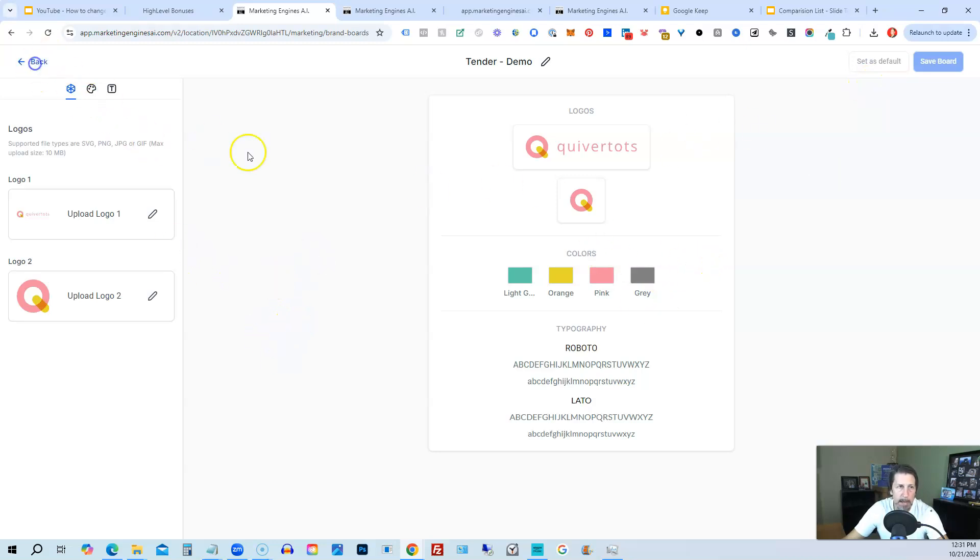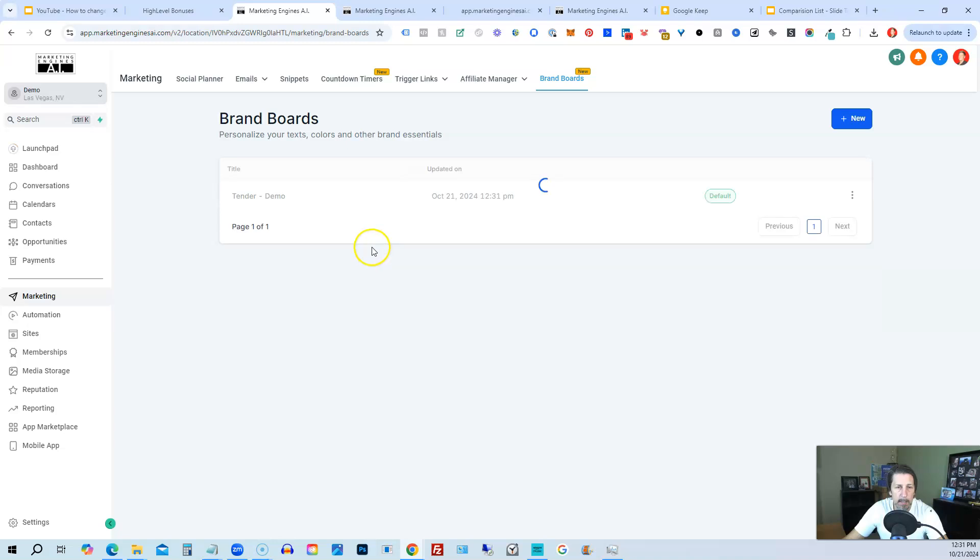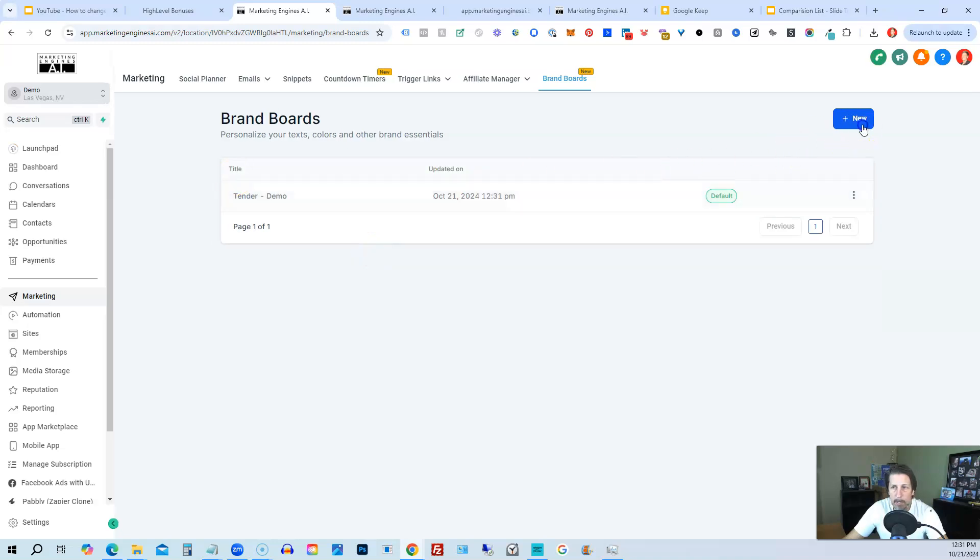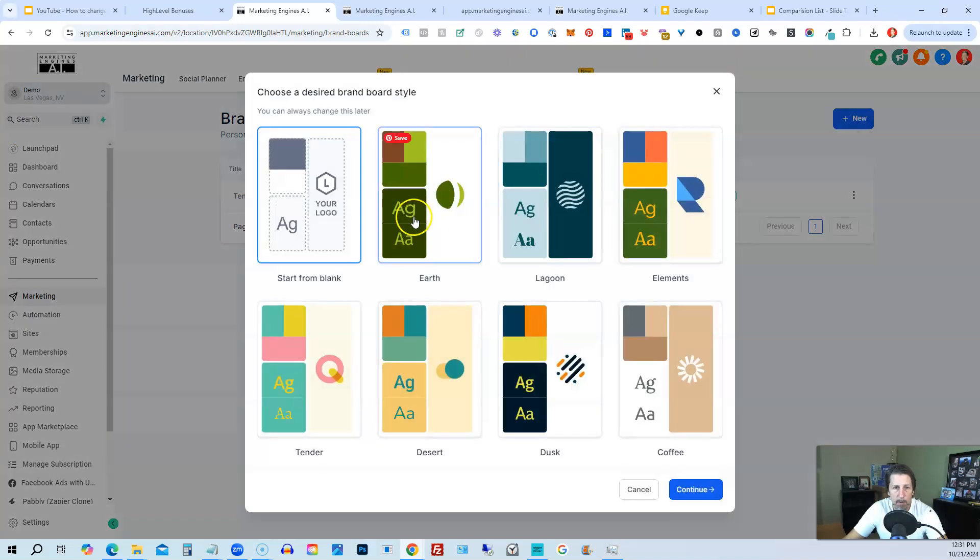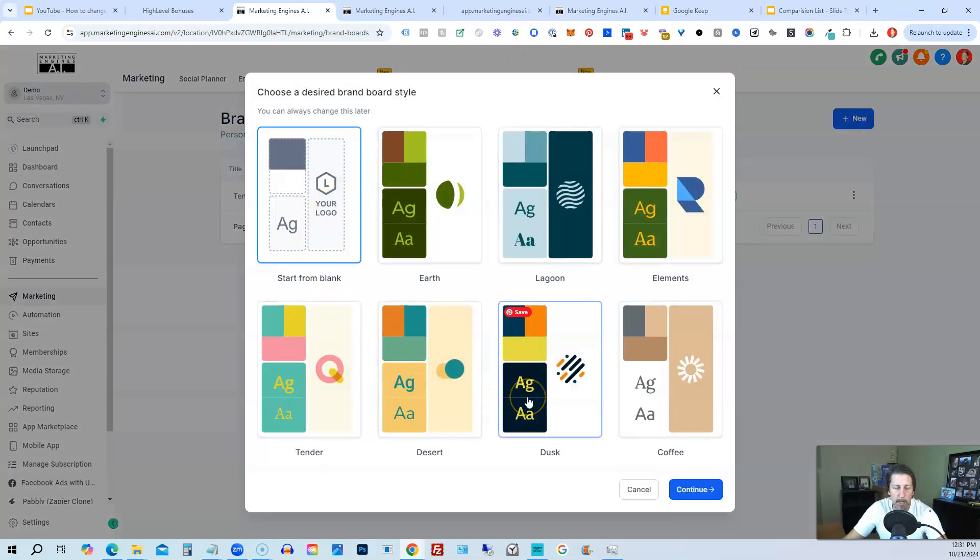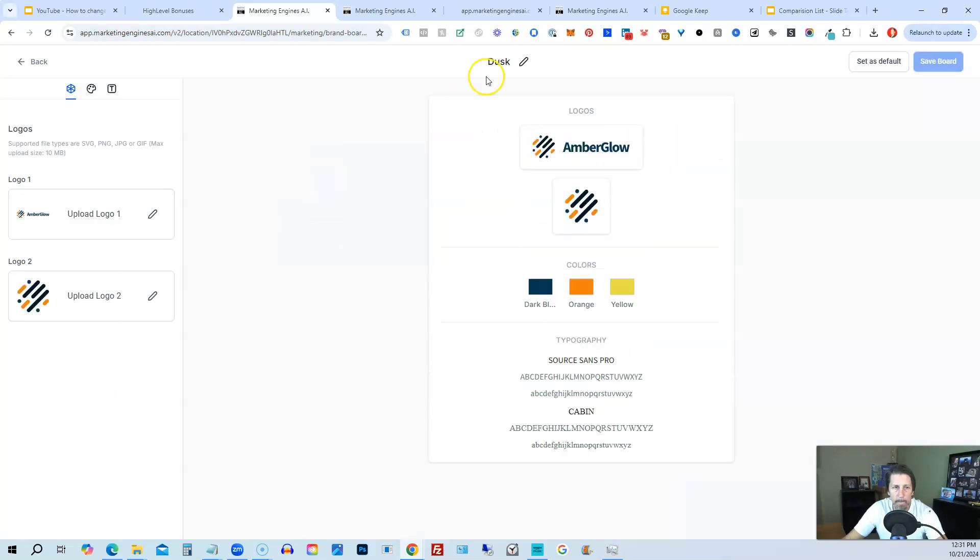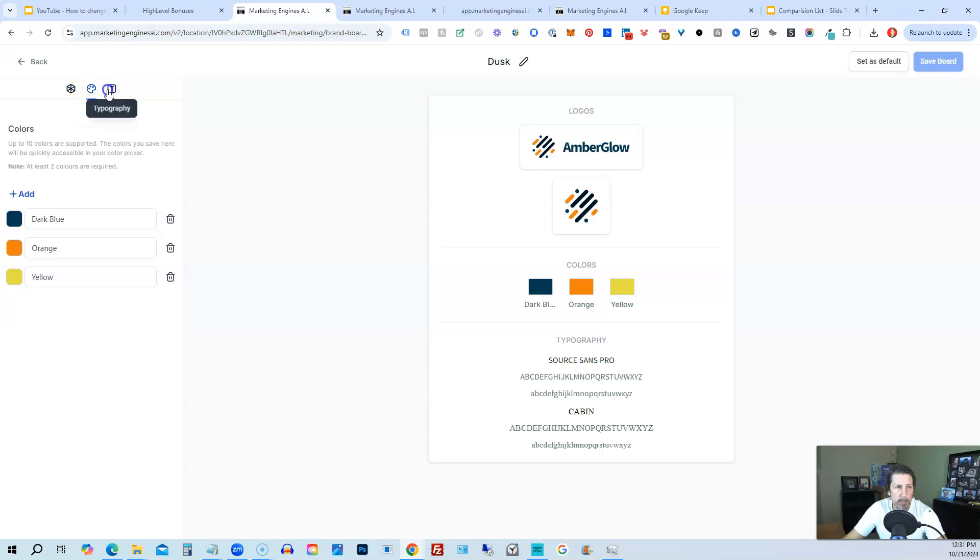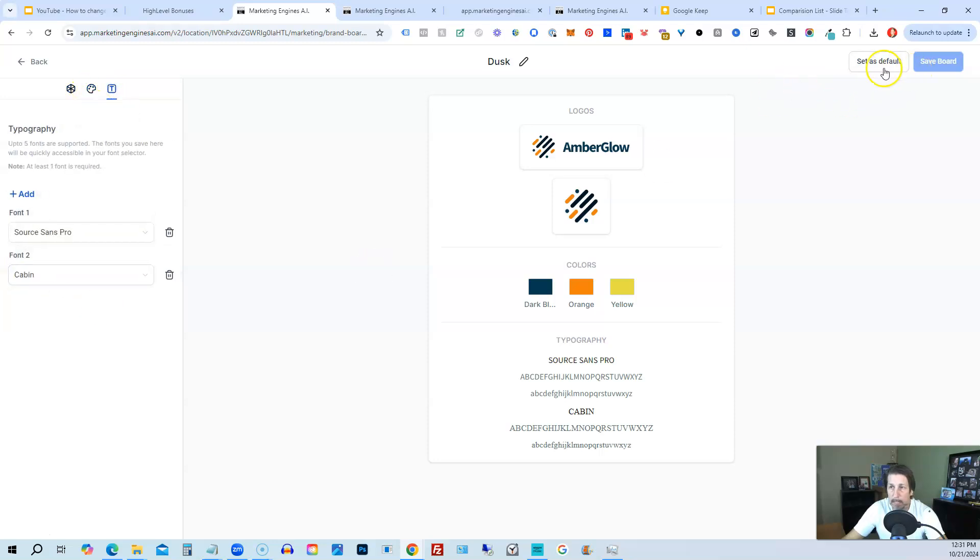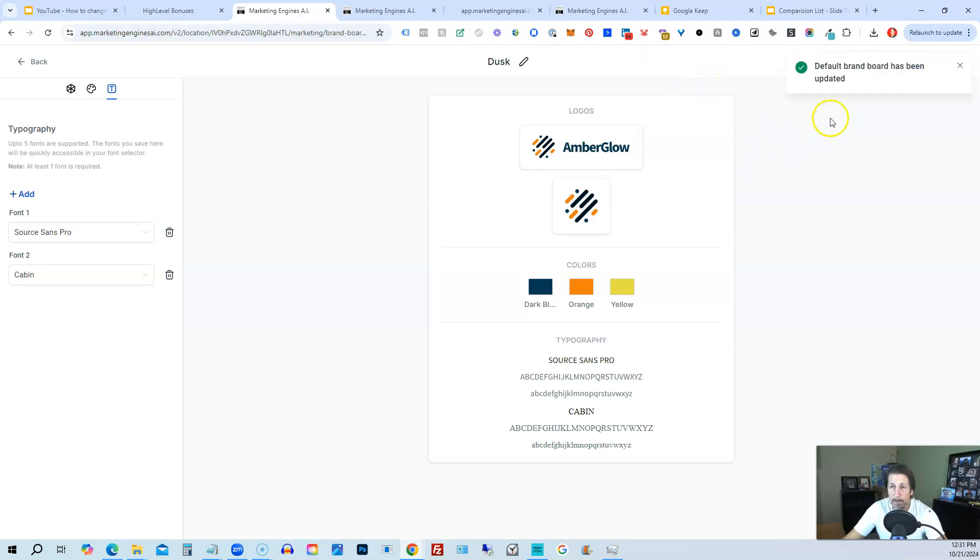So we go back. And if we want to create another one, we can create another one. Let's choose dusk here and click continue. And now we have this one. So we won't change anything. This one will just leave everything as is. But see, now we can change this to set this as default instead. So we can click set default. And now the default brand board has been updated.